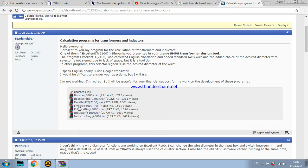Flyback 6000 is obviously to design flyback transformers both for DCM operation and CCM.